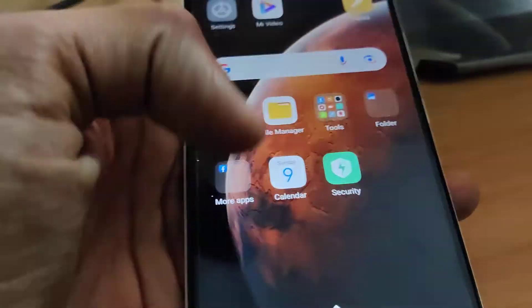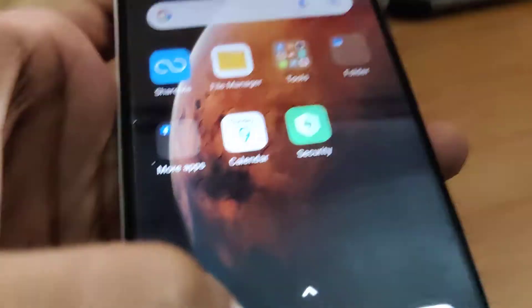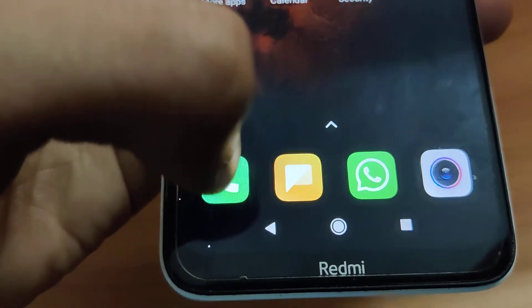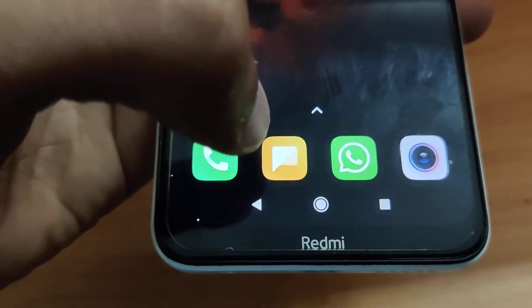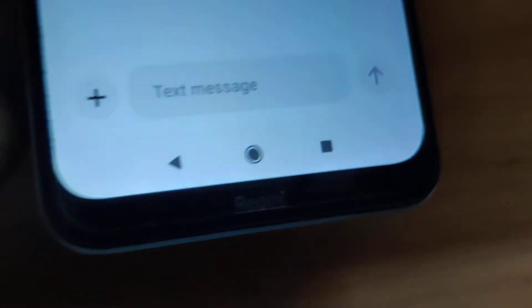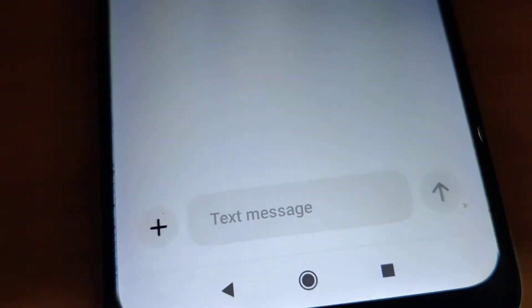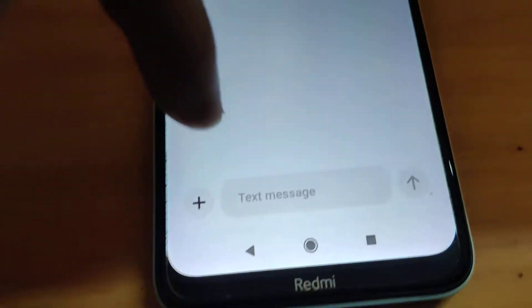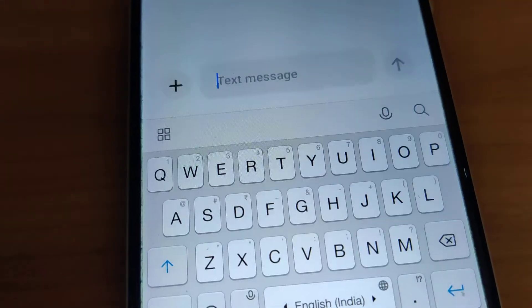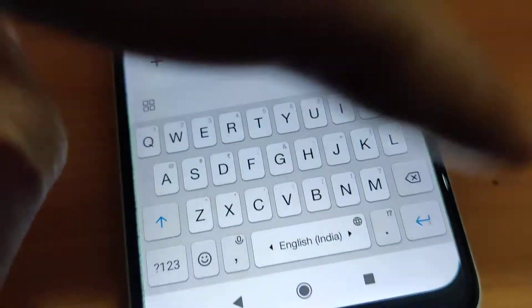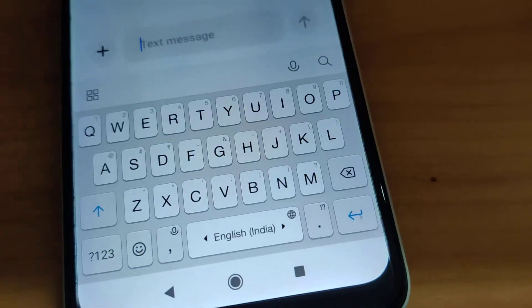The device in my hand is an Android phone. If you want to type, open the Messages app. Here is the area where you type messages — if you click here, you can bring up the typing area.